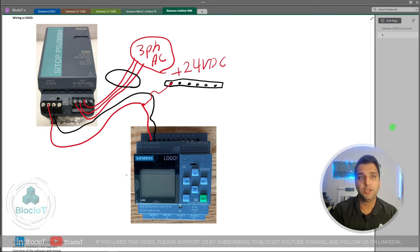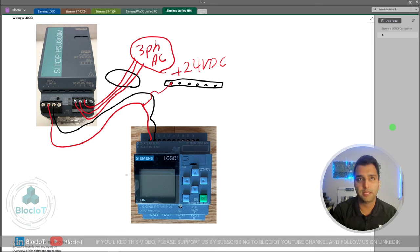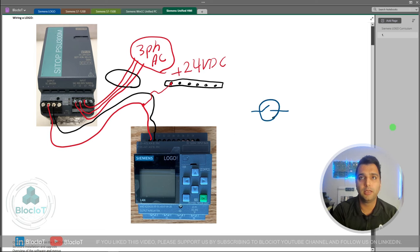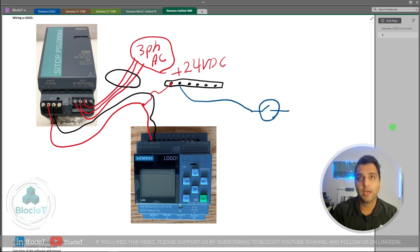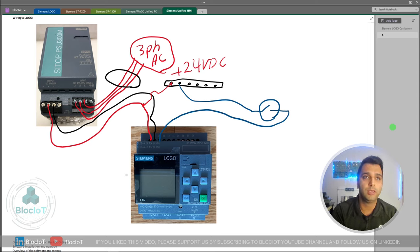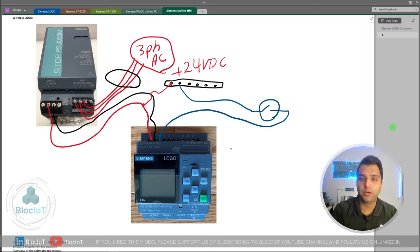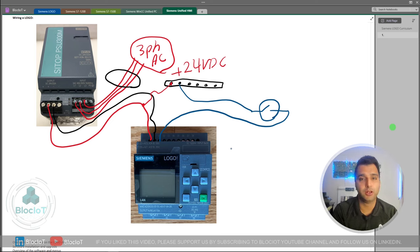Let's assume we have a sensor with a switch inside. On one side you connect your 24-volt DC to the sensor, and from the other side you connect it to one of your Logo inputs — in this case, input number one. Then you can go to your program and use this switch in your logic. That's it for wiring the digital input.